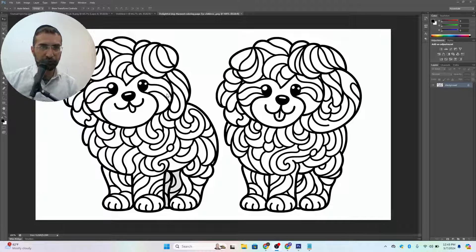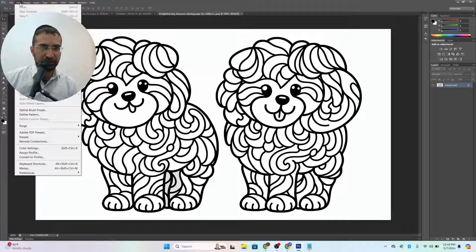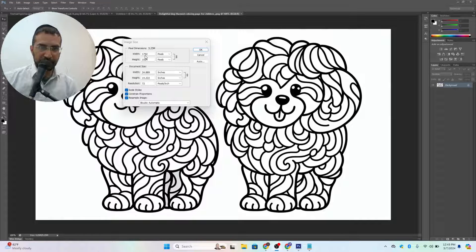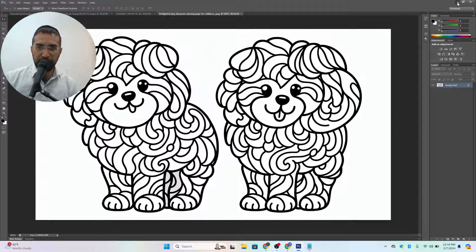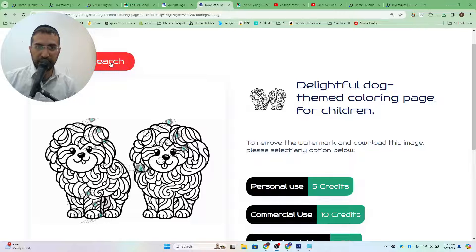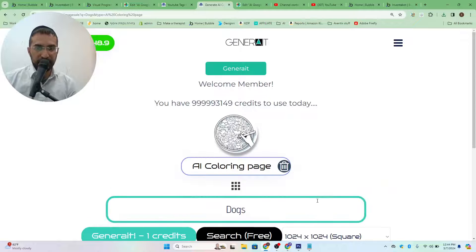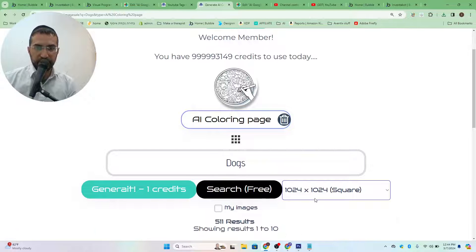Here I am in Photoshop and you can see that the image is now horizontal. If I go to image size, you can see that the size of the image is exactly right: 1792 by 1024. This is going to allow for a lot of larger images to be created on our application, and very soon you're going to be able to search using these sizes as well.